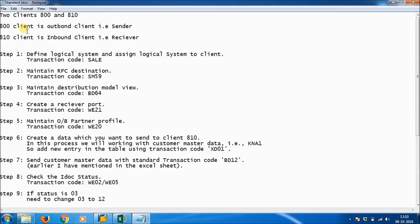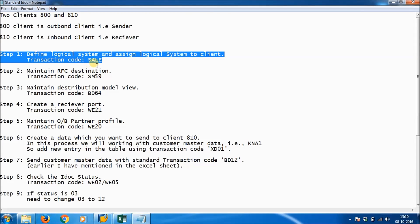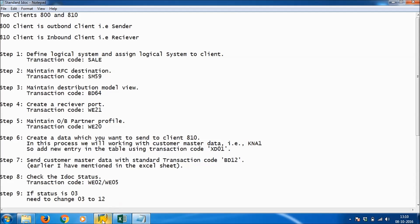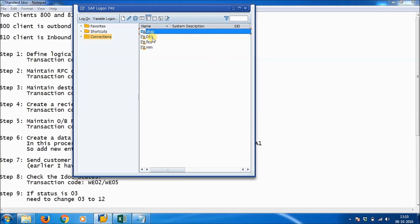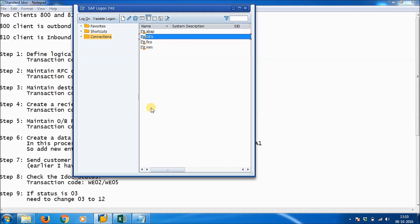Now we will see how to send data from client 800 to client 810. Client 800 is the outbound client (sender) and client 810 is the inbound client (receiver). These are two different users on the same server. The first step is to define a logical system and assign it to the client. The transaction code for this is SALE.